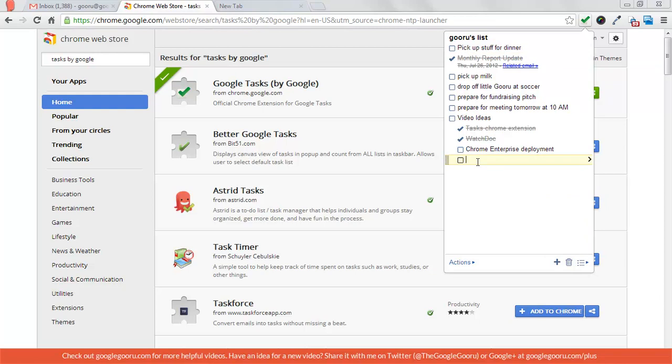You can create new tasks. I have some video ideas here, a couple I've already done and some other things.